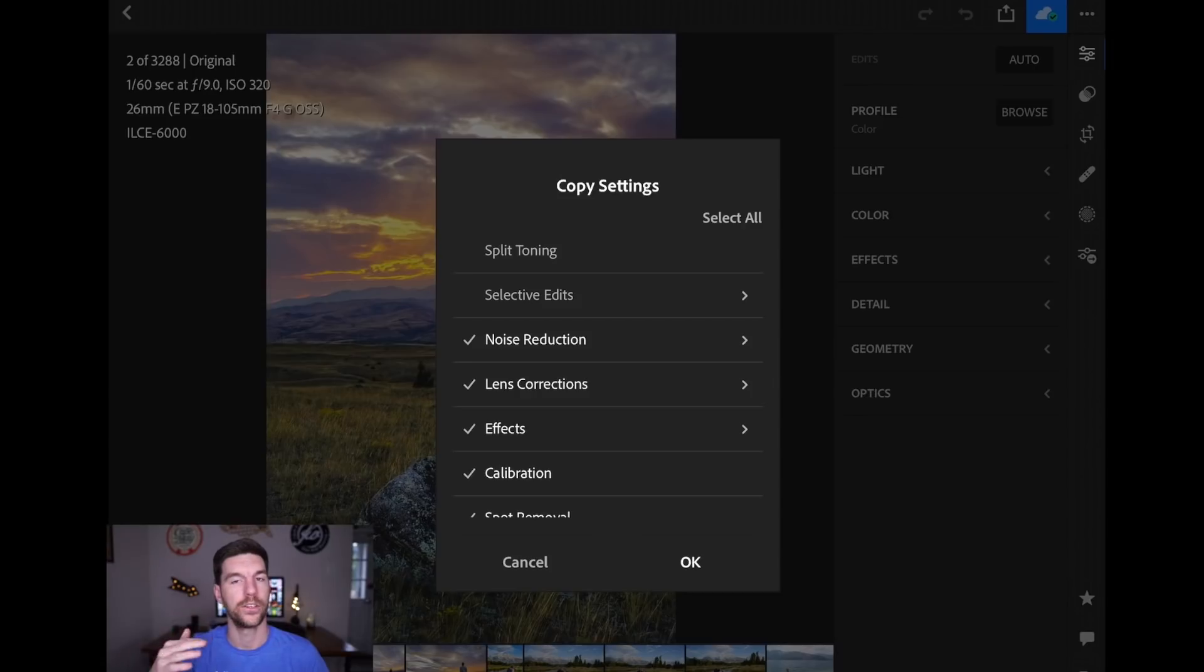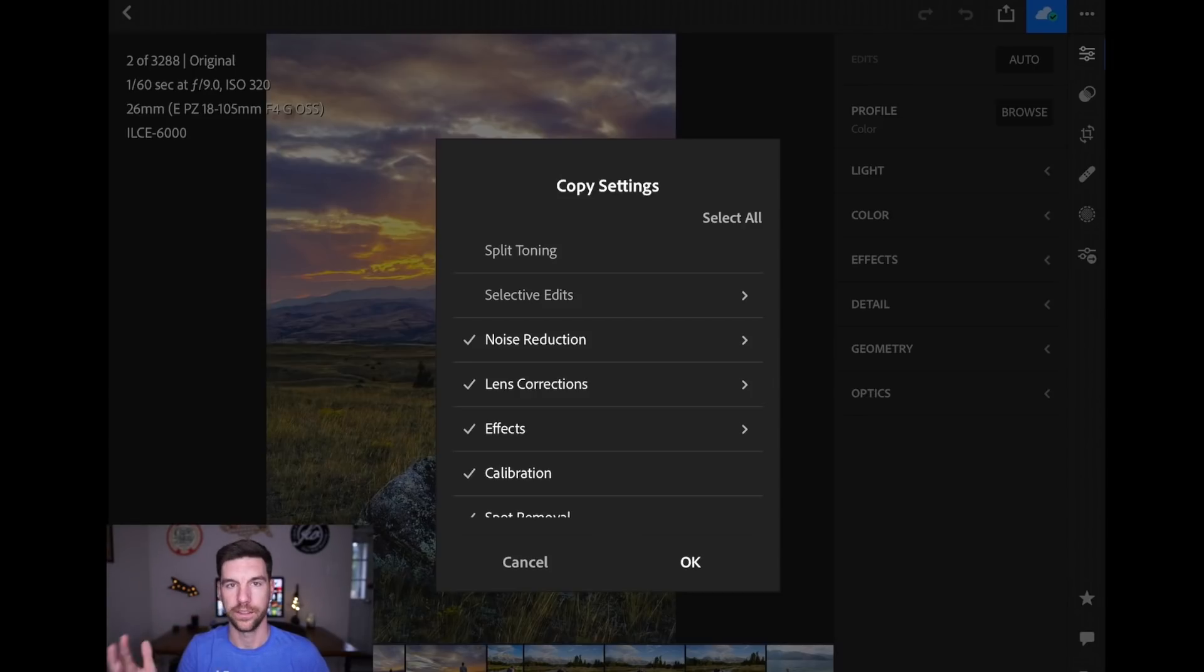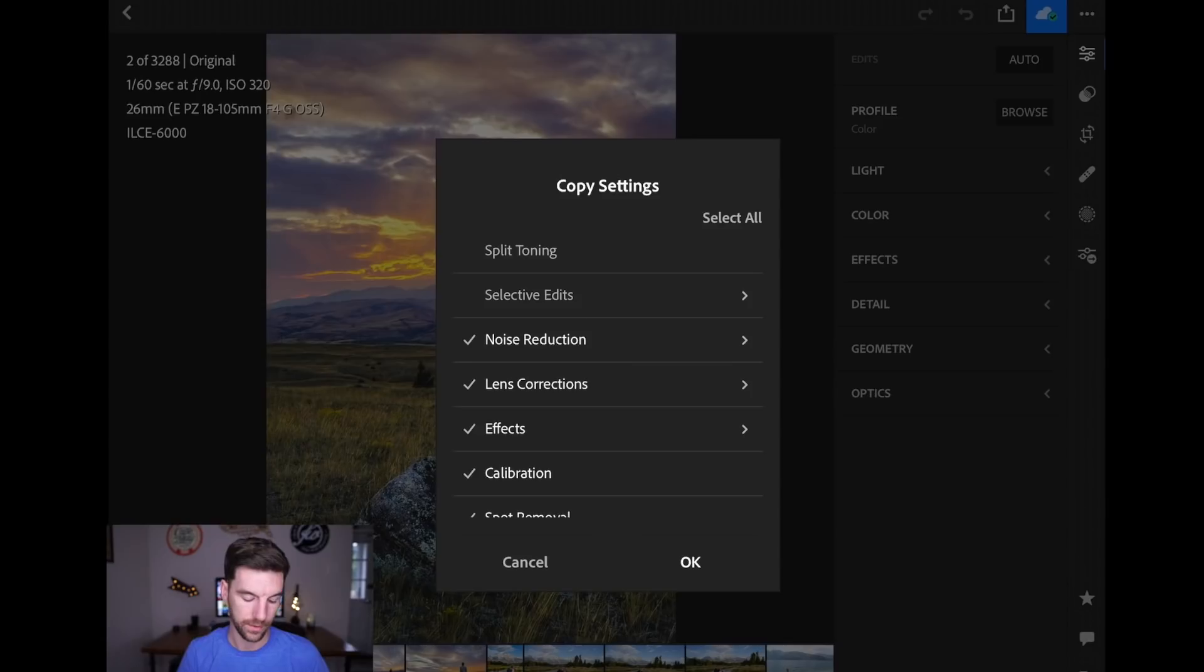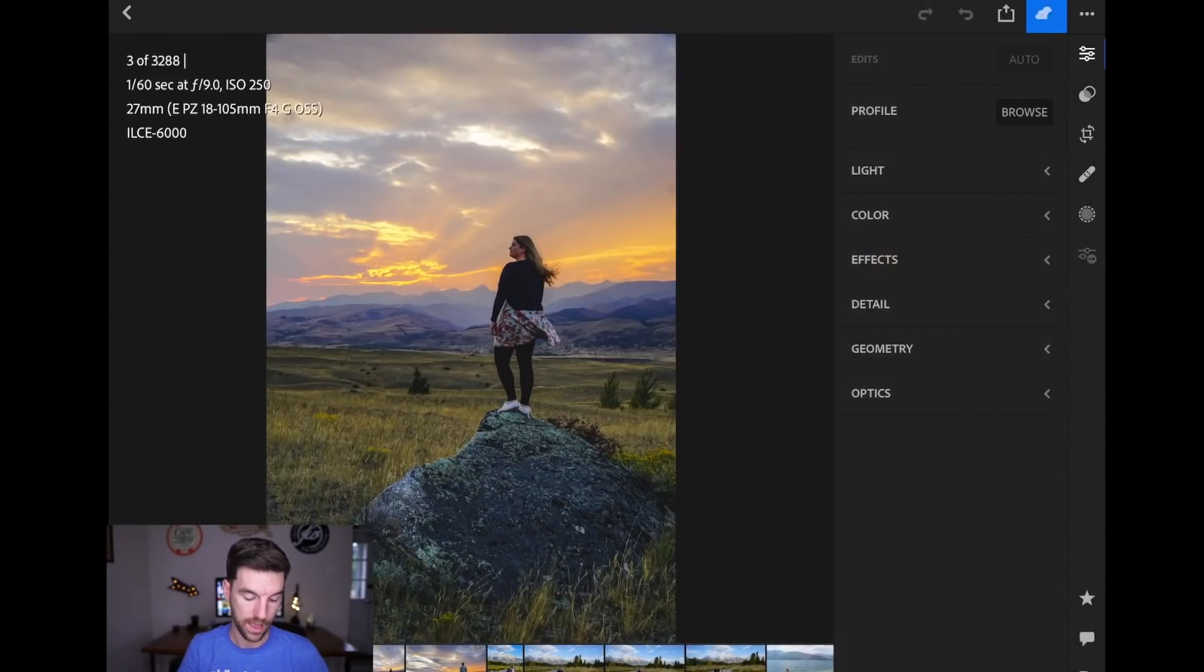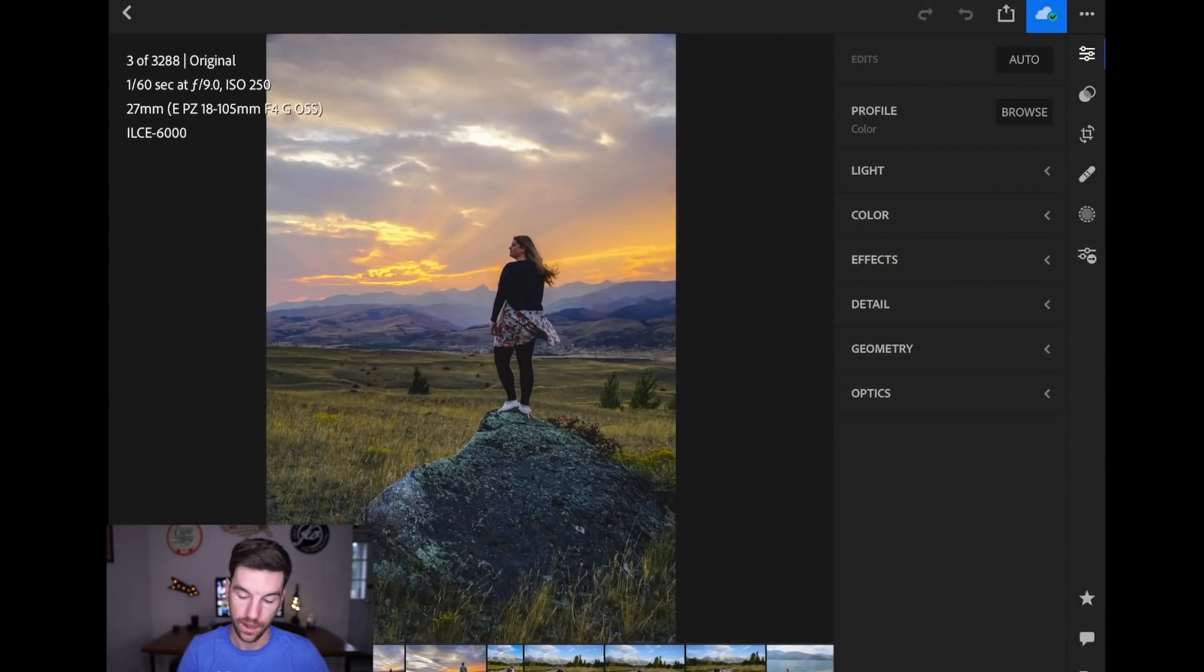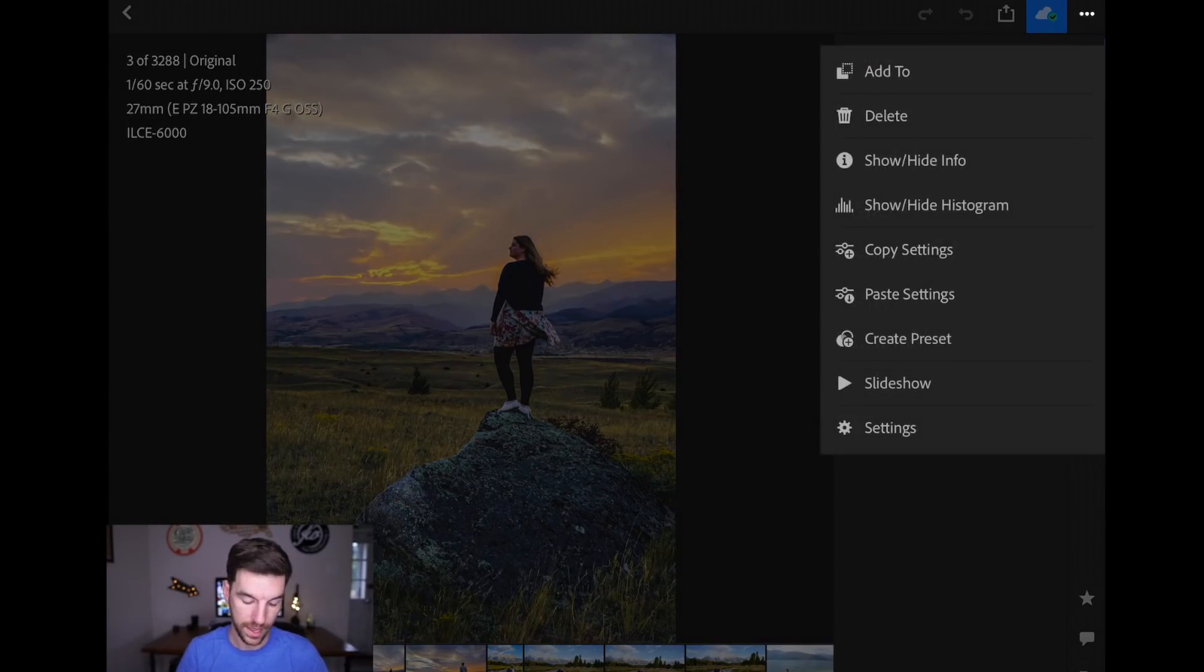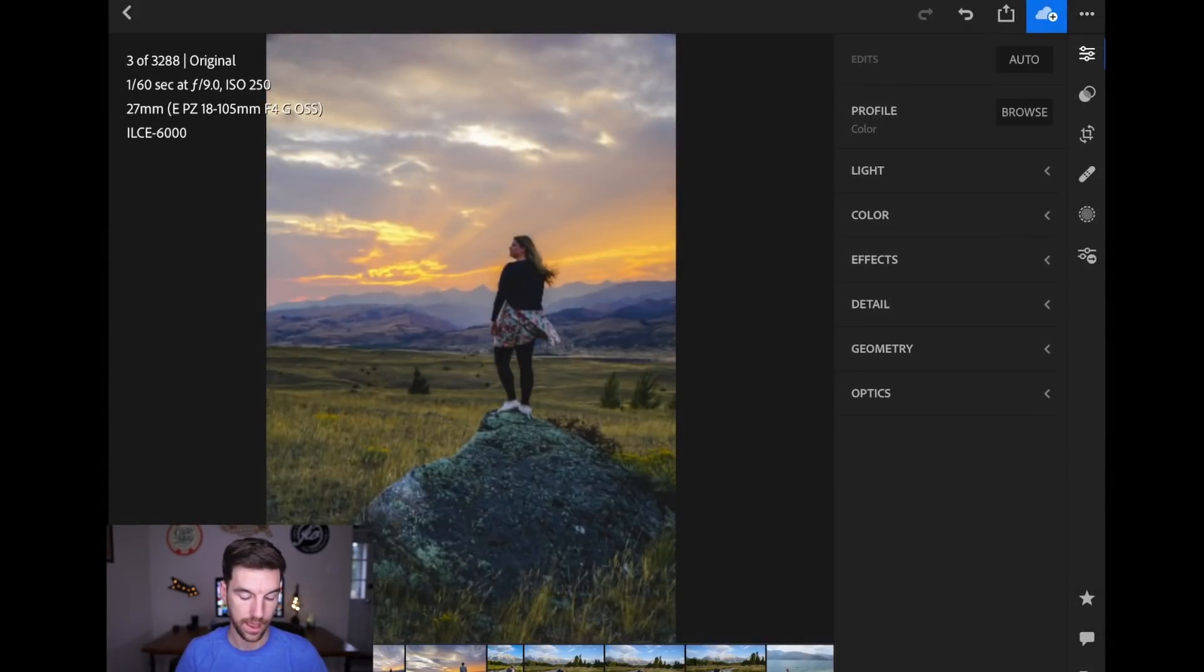So Selective Edits, I recommend not copying over. But the basic sliders, you know, contrast, exposure, all of that stuff, those are probably the ones you want to copy over. So you do Copy, hit OK, and then when you swipe to the next photo, I'll go back up to the dots, do Paste Settings, and boom.